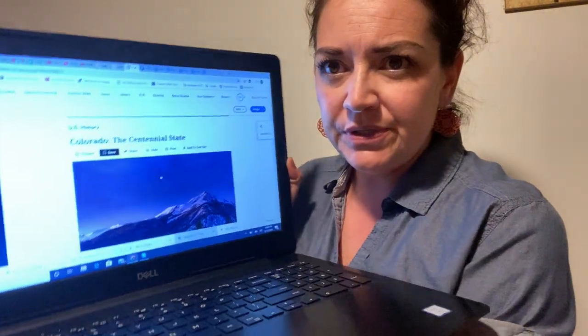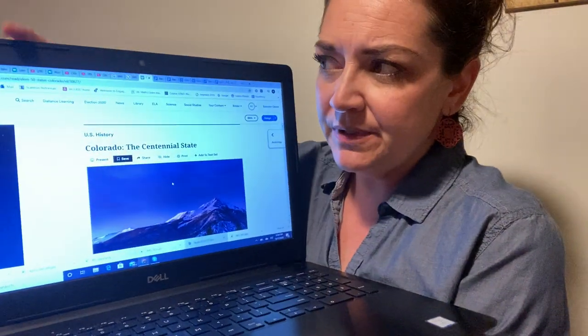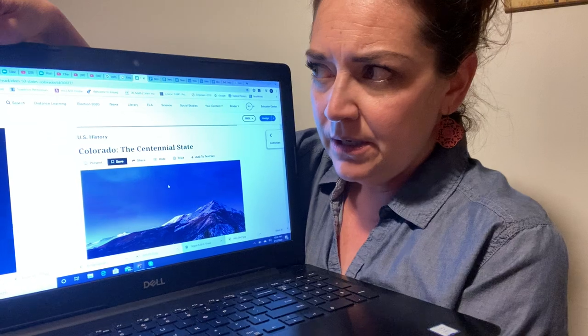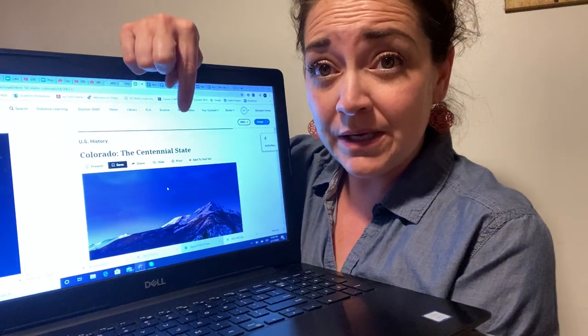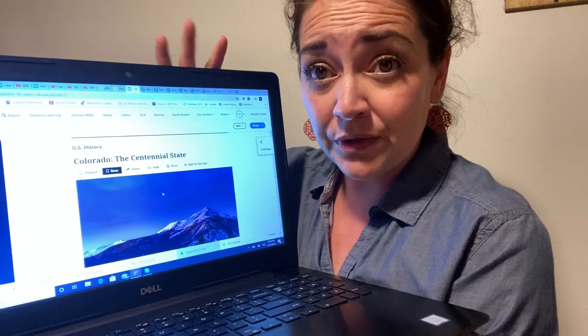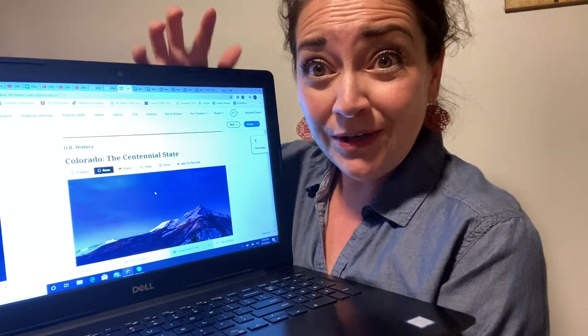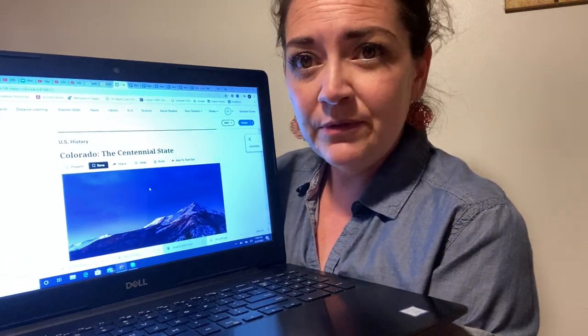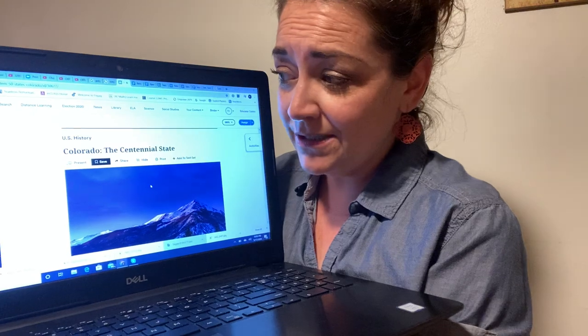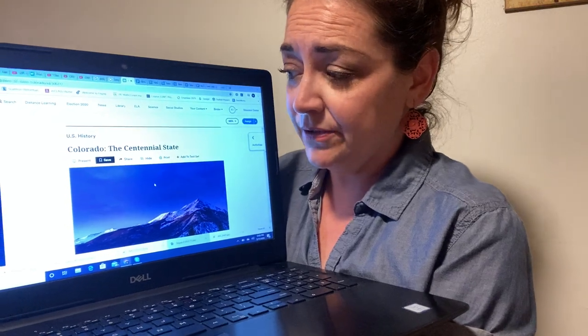If you are needing help reading the News-Ela article, I'm going to read it for you. So when you click on the resource, it brings up this website, News-Ela, and that's a website that has some articles dealing with our social studies. We are going to be studying about Colorado, and the name of this article that I want you to look at is called The Centennial State.